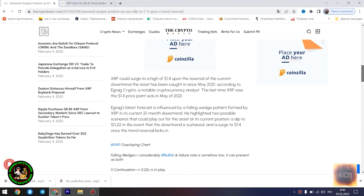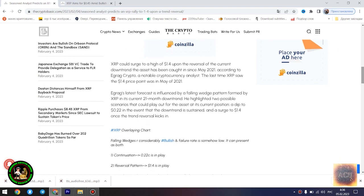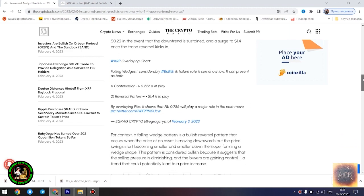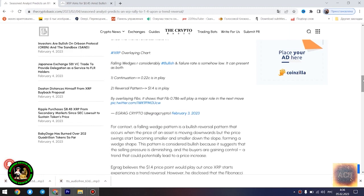Seasoned analyst predicts an XRP rally to $1.4 upon a trend reversal. XRP could surge to a high of $1.4 upon the reversal of the current downtrend the asset has been caught in since May 2021, according to Egrag Crypto, a notable cryptocurrency analyst. The last time XRP saw the $1.4 price point was in May of 2021.